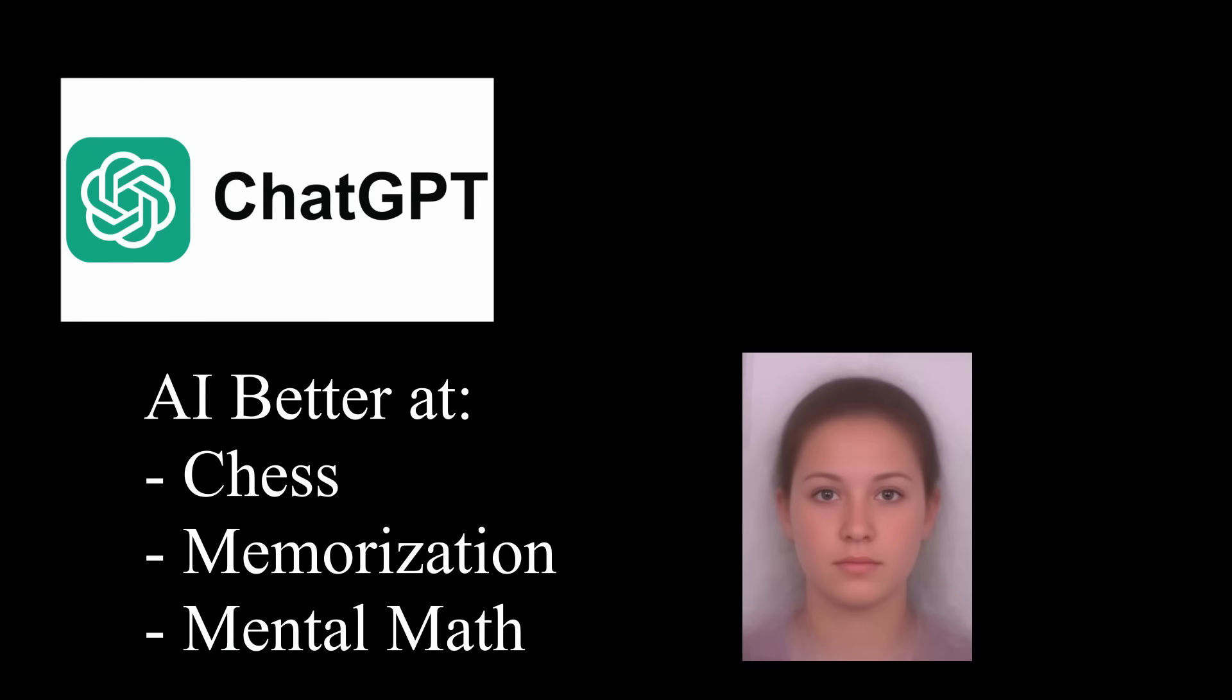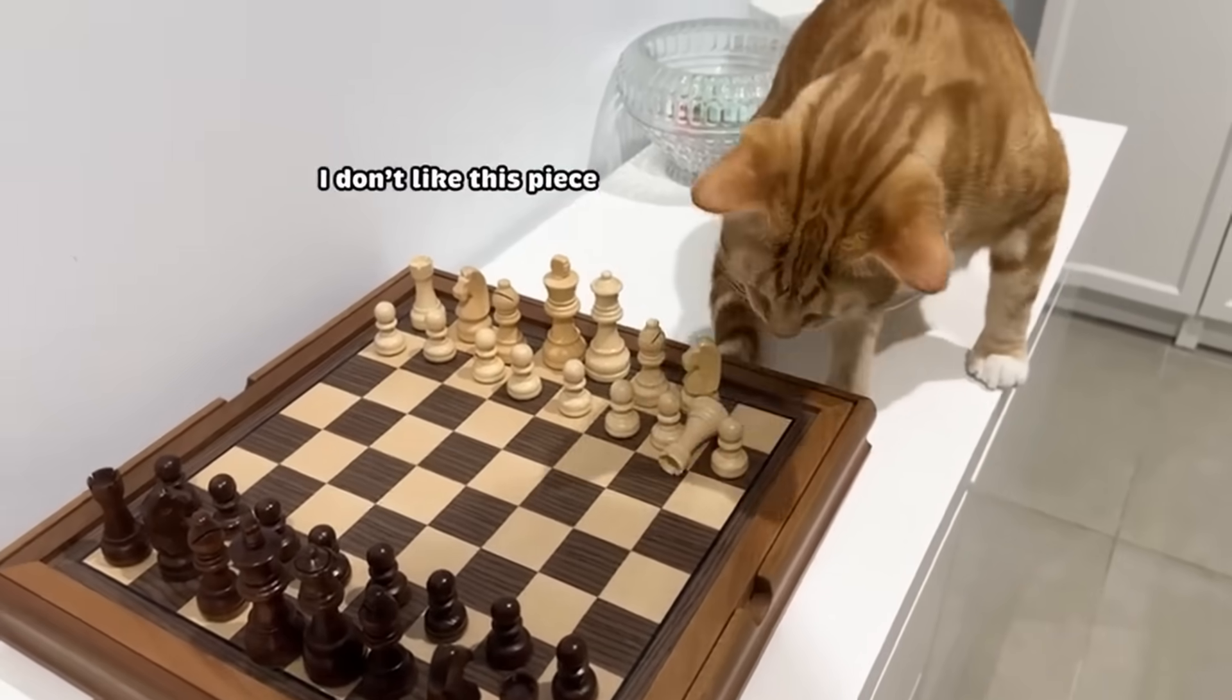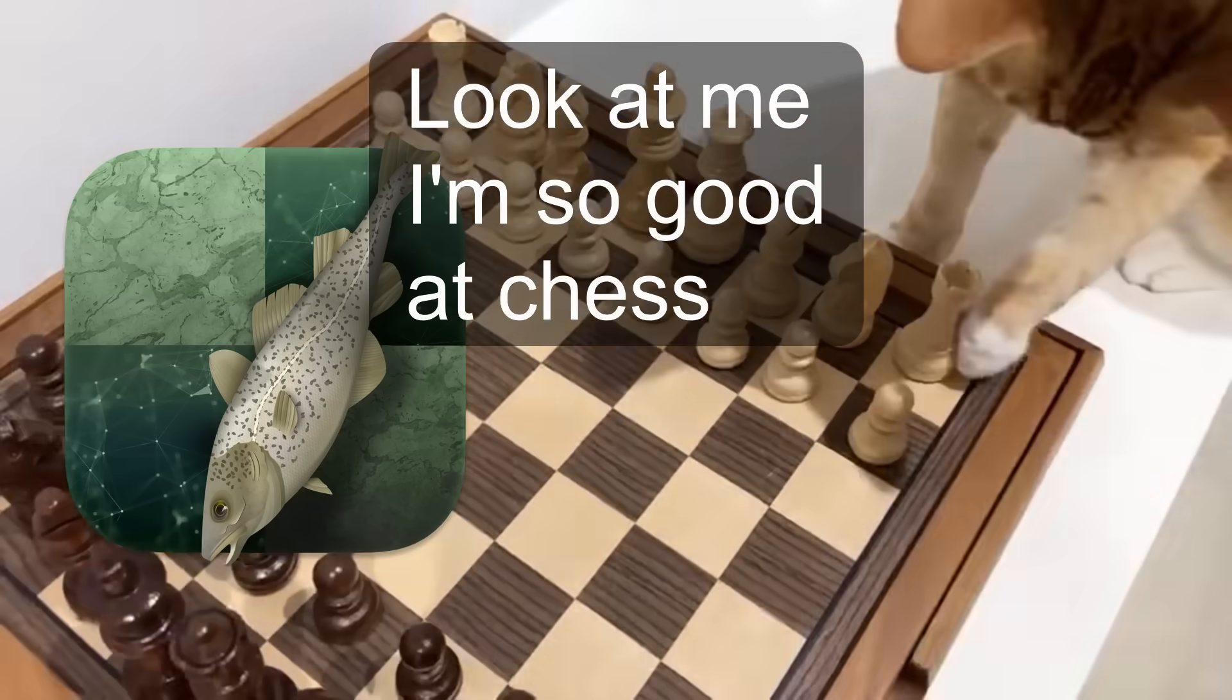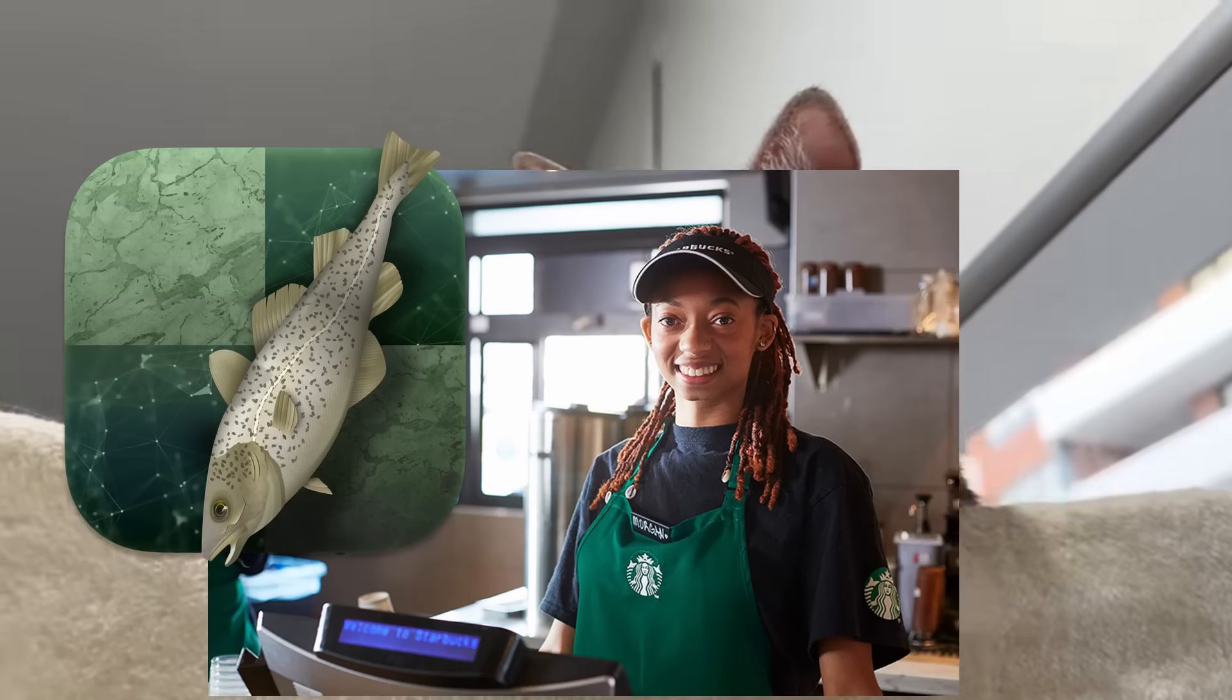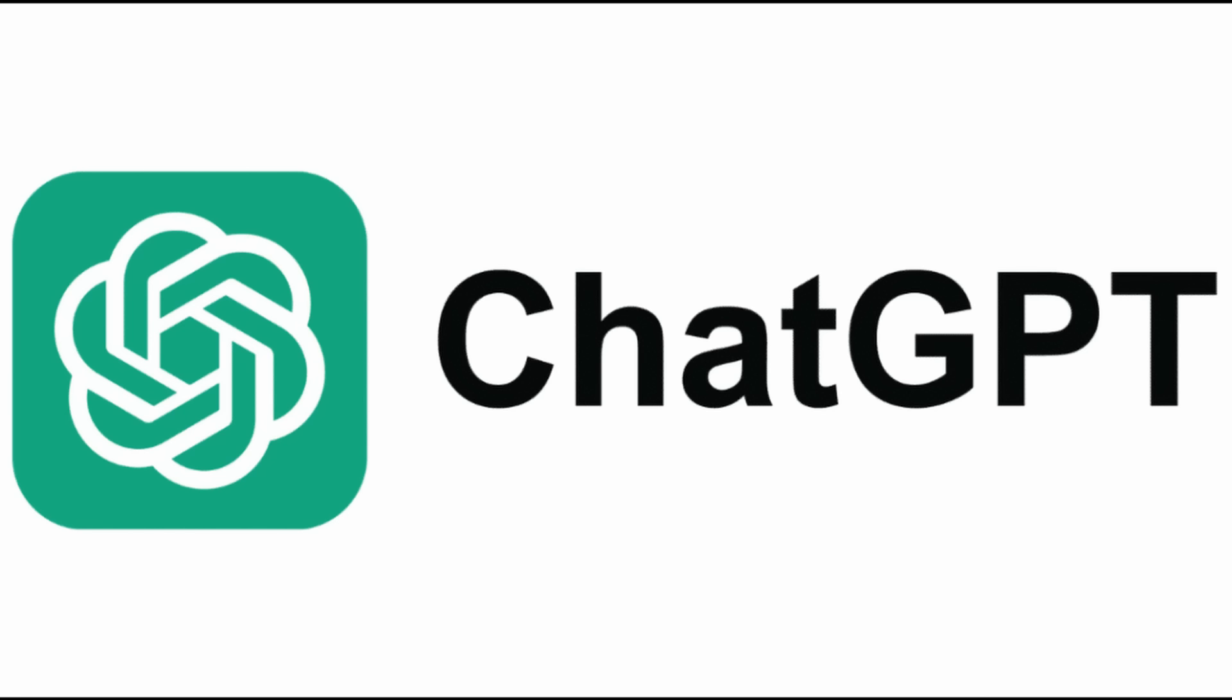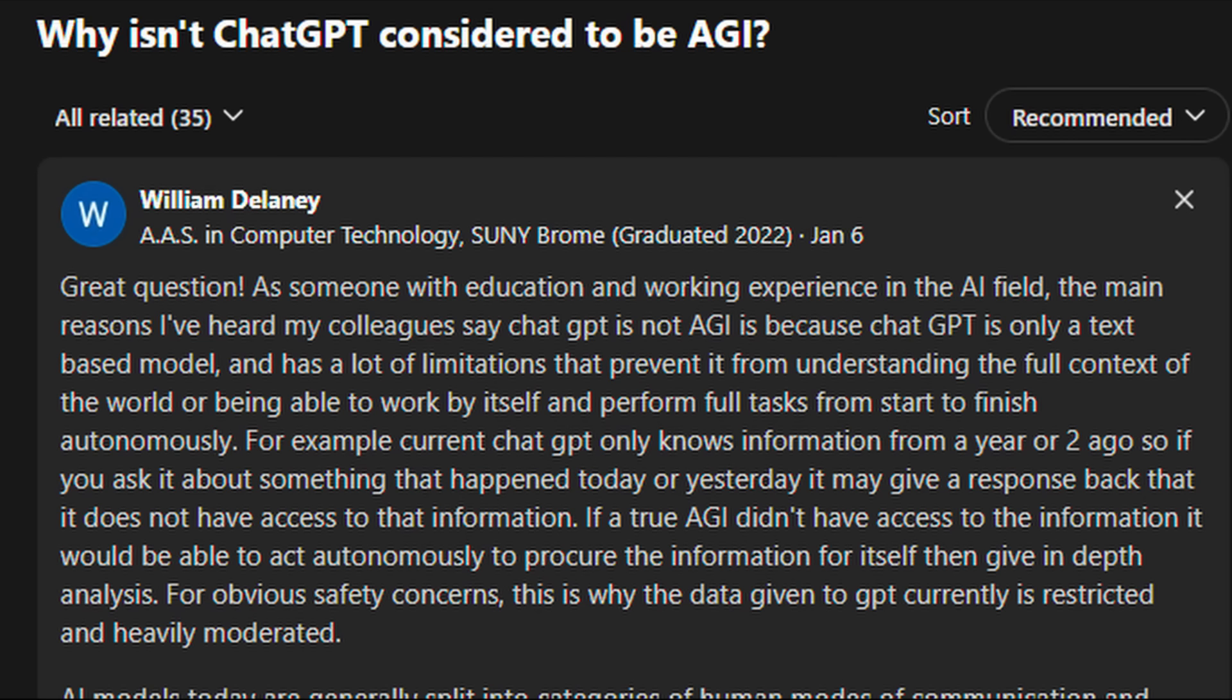Existing AI can pretty easily beat humans in very specific tasks. Chess is a classic example. Ask a chess bot to make an order at a Starbucks and it'll shit itself. ChatGPT is an AI that some people are saying is already AGI, but most people disagree, since ChatGPT is just incapable of a lot of things that a human can easily do.